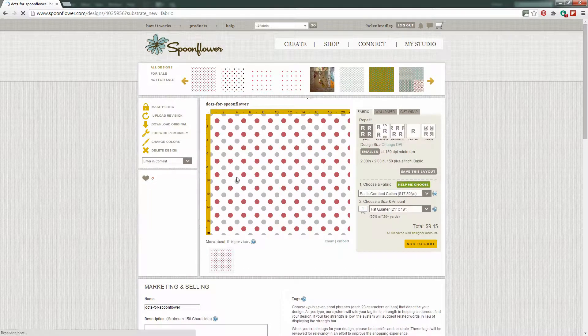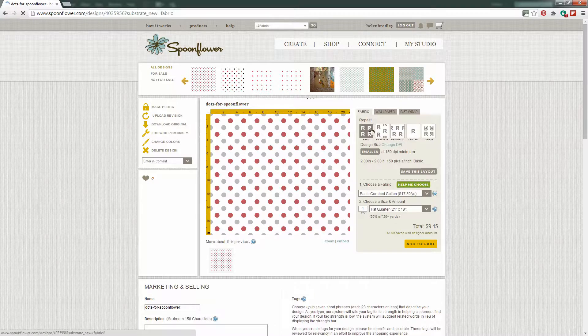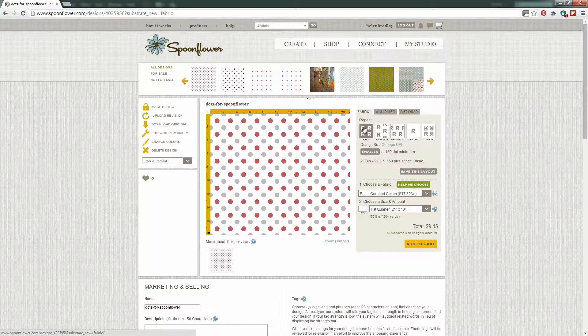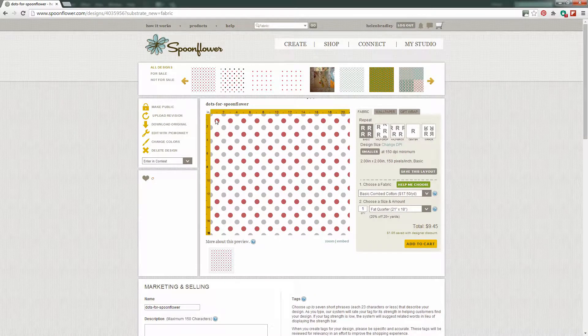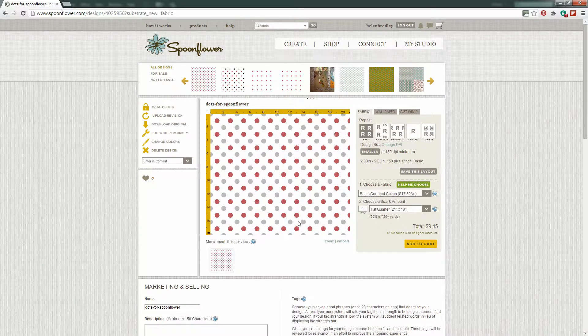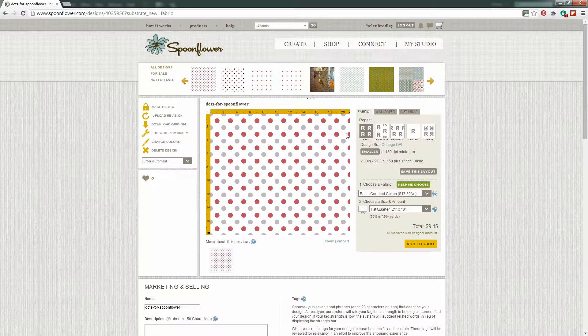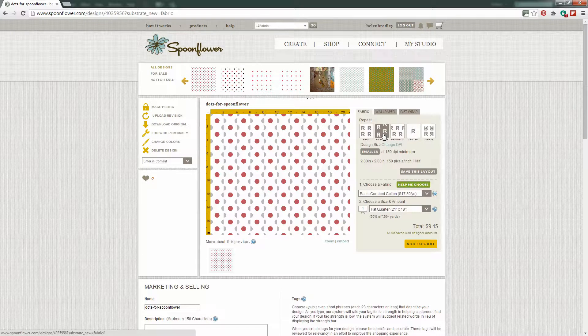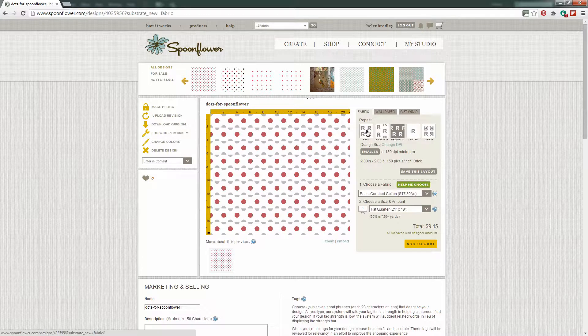So here we are inside Spoonflower and the initial repeat that we've been offered is the repeat that we want. It's just a basic repeat. What Spoonflower has done is it's taken my little pattern swatch which is very very small, about two inches by two inches and it's sized it and it will repeat it now as much as I need of this fabric. Now there are some other options here for half drop and half bricks but they're not going to work with this particular pattern.